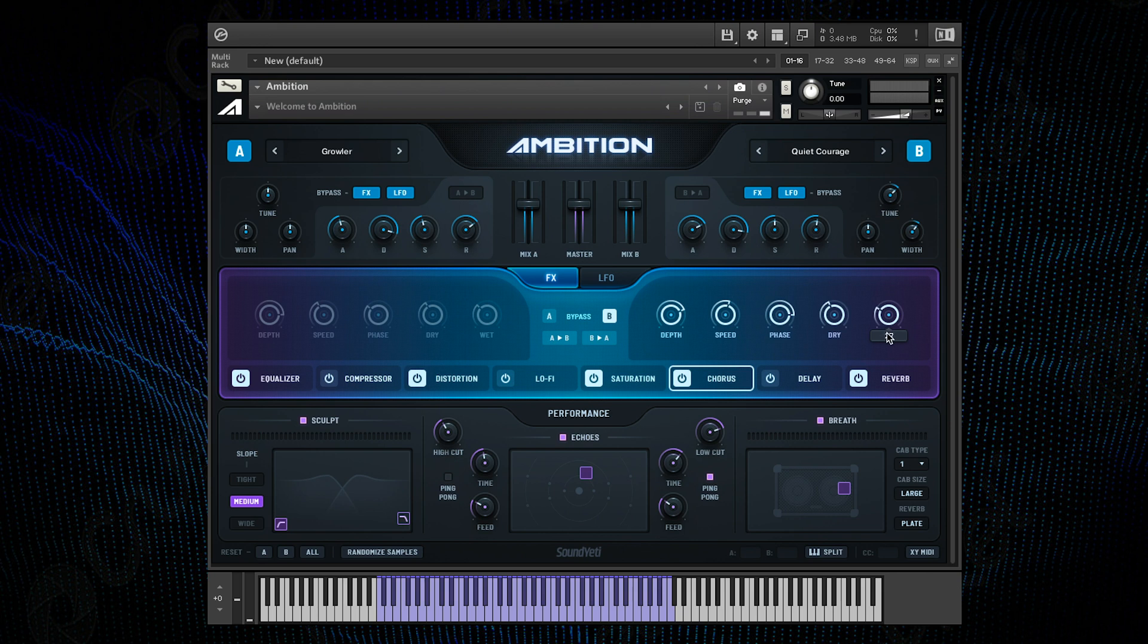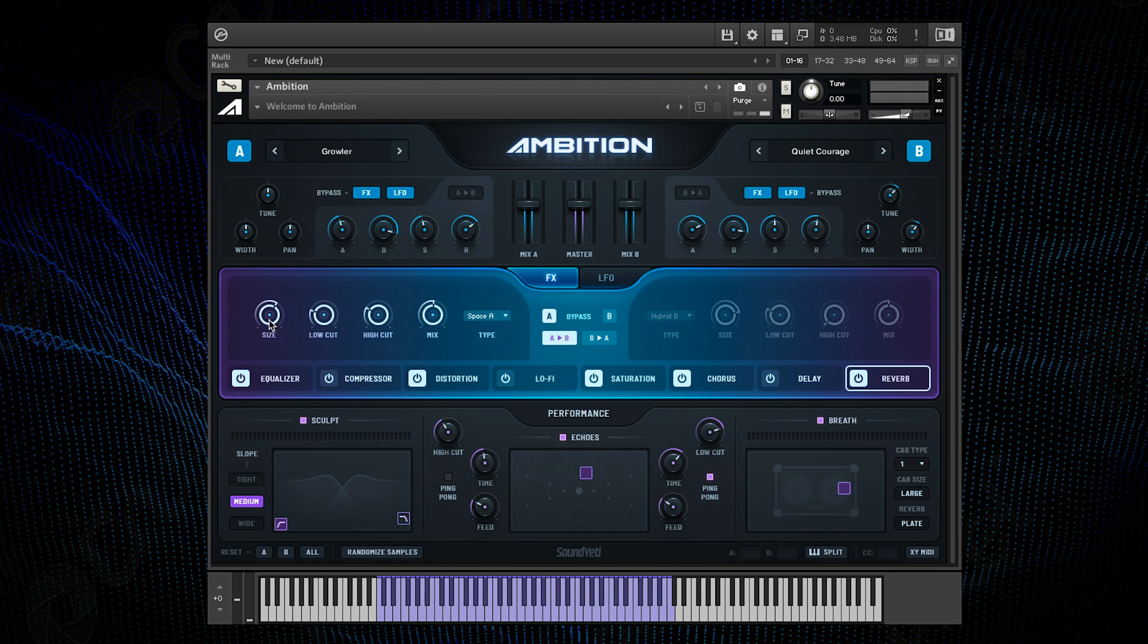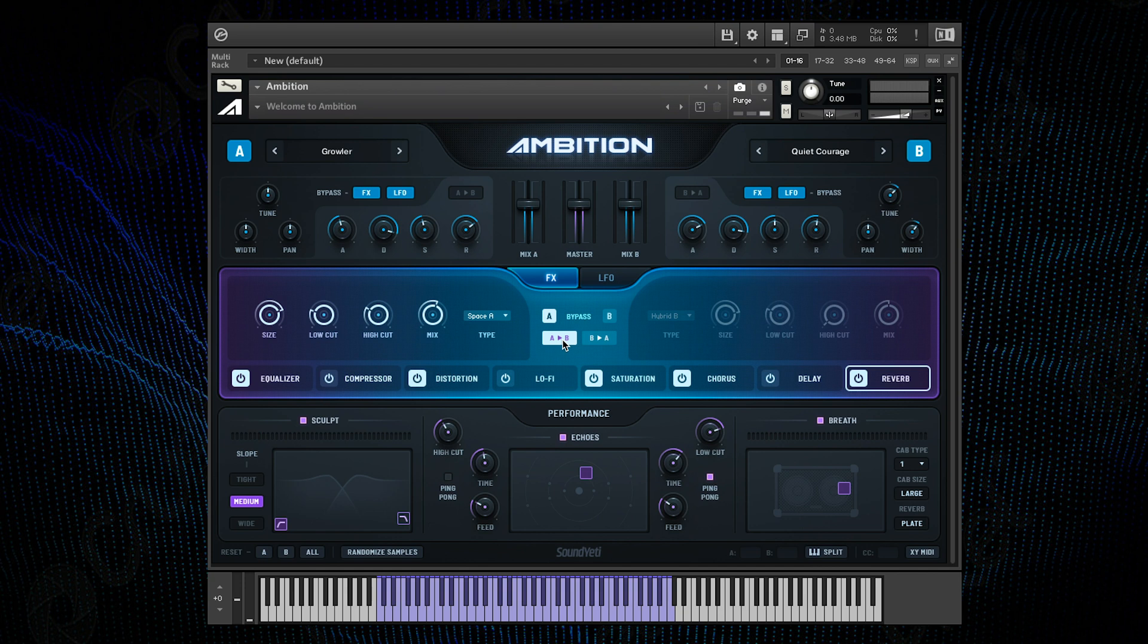Finally in the effects section I want to apply a master reverb to both channels. So I can do that by tweaking the settings to exactly how I want them on one channel, and then clicking this A to B button which will grey out this side and this is now copying whatever is on channel A. So let's hear how our preset sounds now.